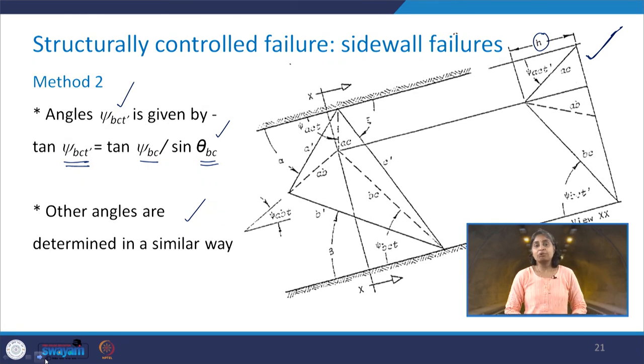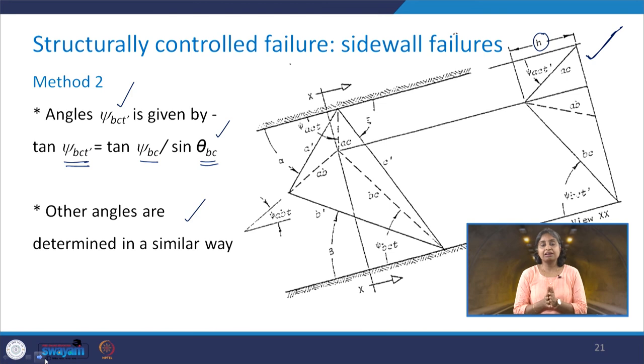This is how we can analyze the side wall failure in an underground excavation using the stereographic projection method. In the next class, we will be learning about the elastic analysis of circular tunnels, where we will see how the analysis of stresses and displacements is carried out. Thank you very much.